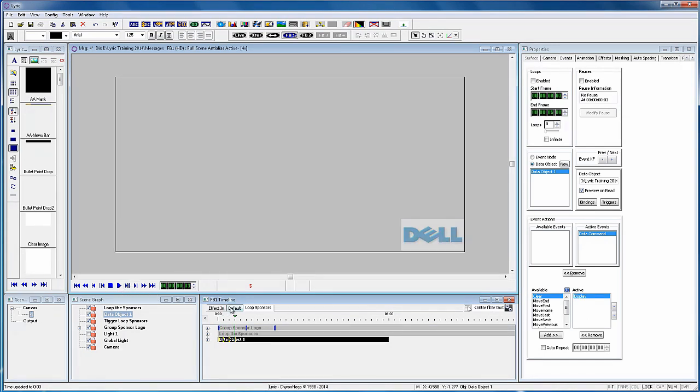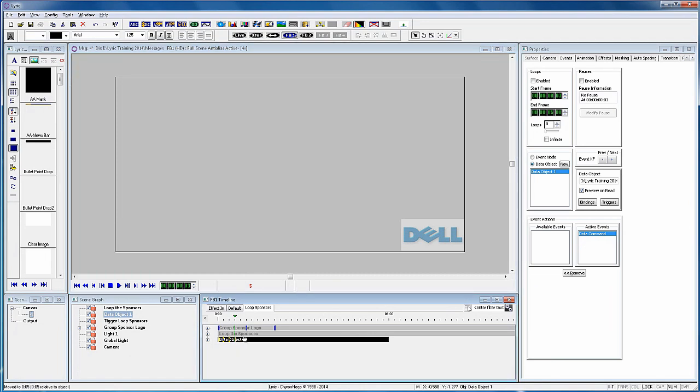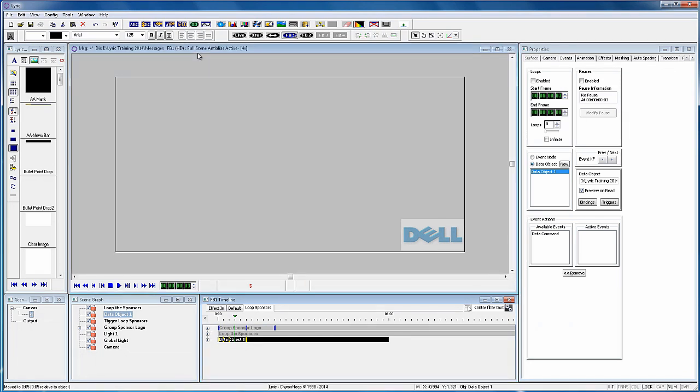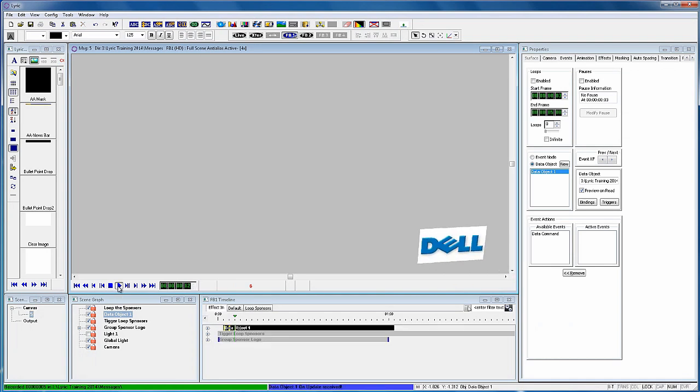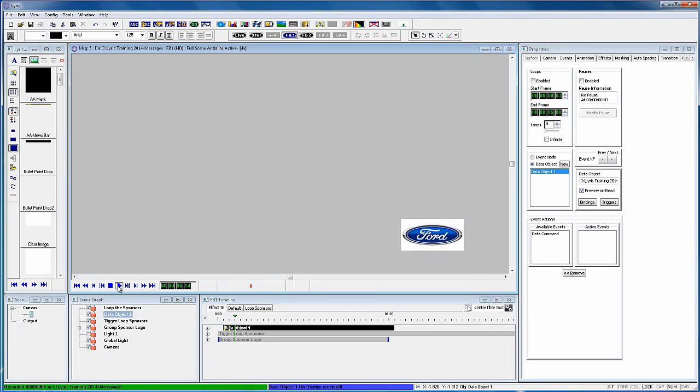You will now see the Sponsor logo for five seconds, quickly fade down and fade up with a new logo. The Dell logo comes on, fades down, fades up, and shows the Forward logo.